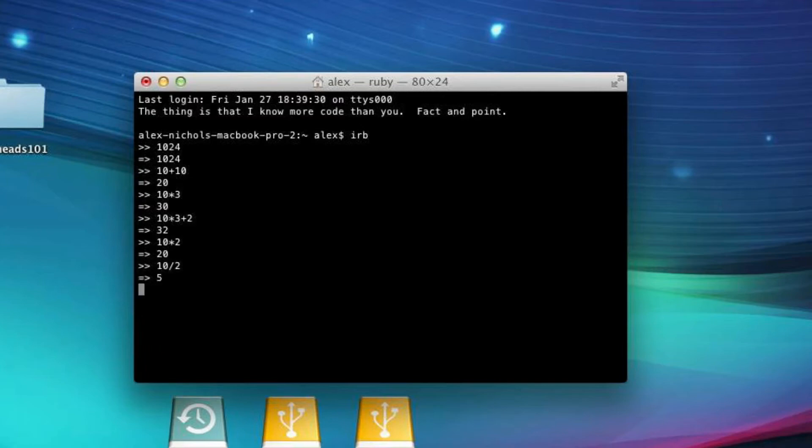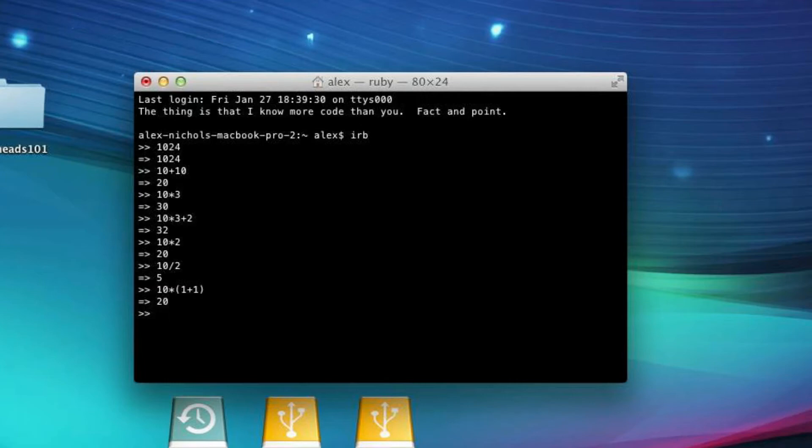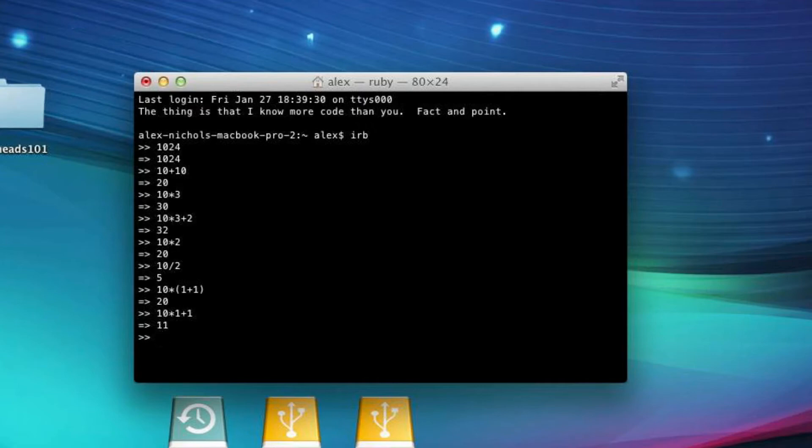The order of operations applies, but you can also put in parentheses. So you can have 10 times 1 plus 1. You know, if you put in parentheses, it'll be 20. If you didn't put in parentheses, it'll be 11. Right? Because the order of operations says that multiplication should go before addition. You know, stuff like that. But anyway, that is some basic integer math with Ruby.